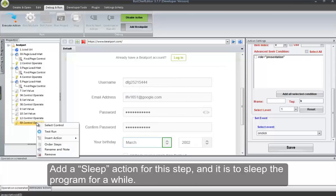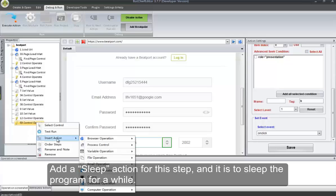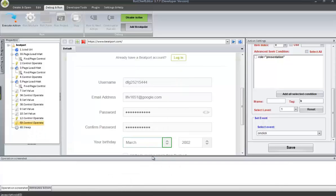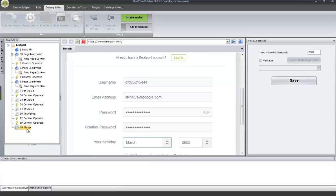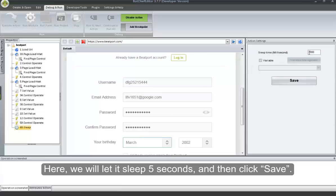Add a Sleep action for this step — it is to sleep the program for a while. Here, we will let it sleep 5 seconds, and then click Save.